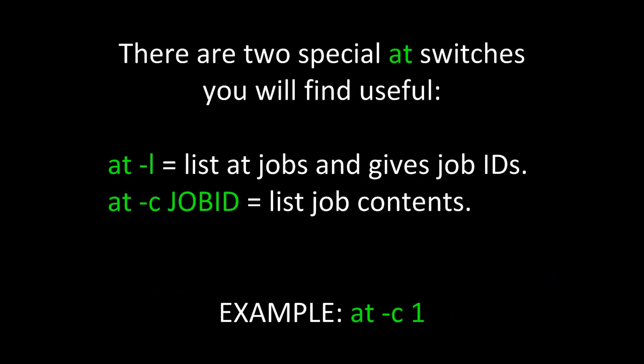There are two special AT switches you may find especially useful. The first one, AT-L, lists AT jobs and gives their job IDs. The second one, AT-C followed by the job ID, would list the job's contents. For example, if I type AT-C 1, that would show me the job contents for AT job 1.